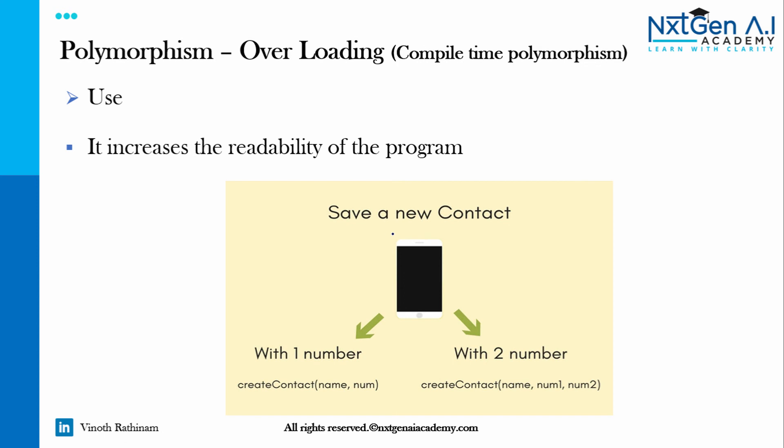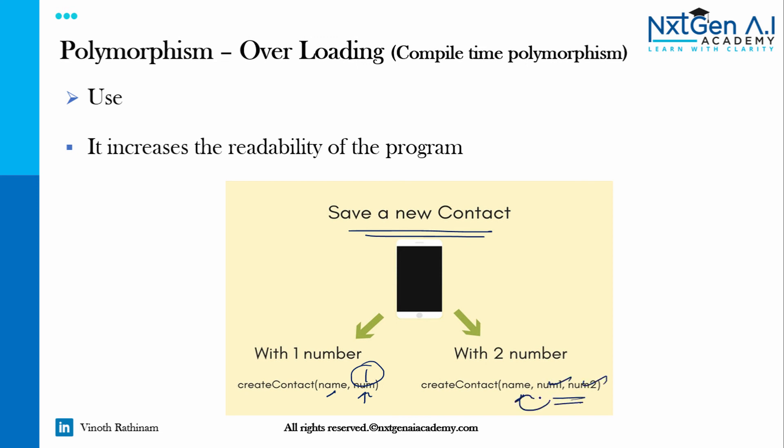In our mobile we have an option to save a new contact number. Sometimes we will save a name with one mobile number. Sometimes we will save multiple mobile numbers for the same person. Here the method name remains the same but the number of arguments are different. Which is nothing but method overloading concept.